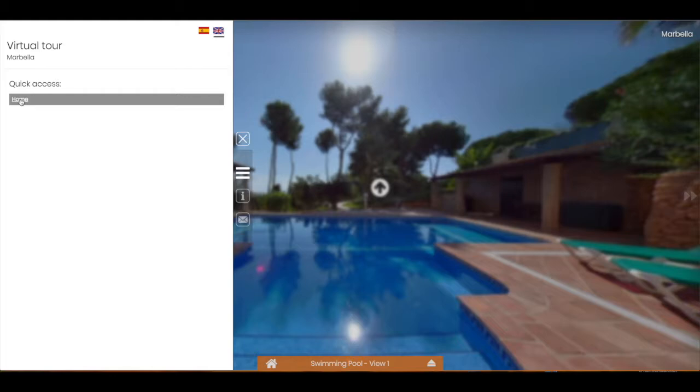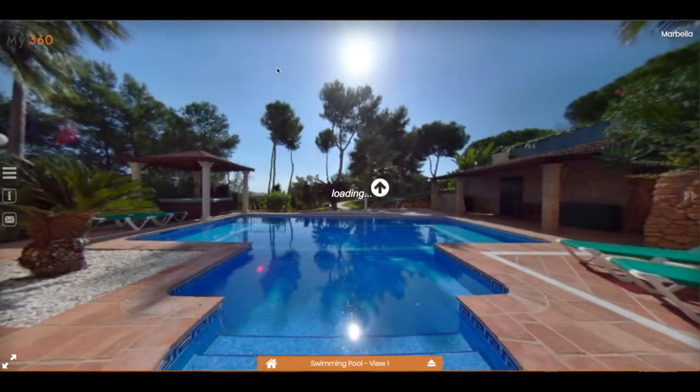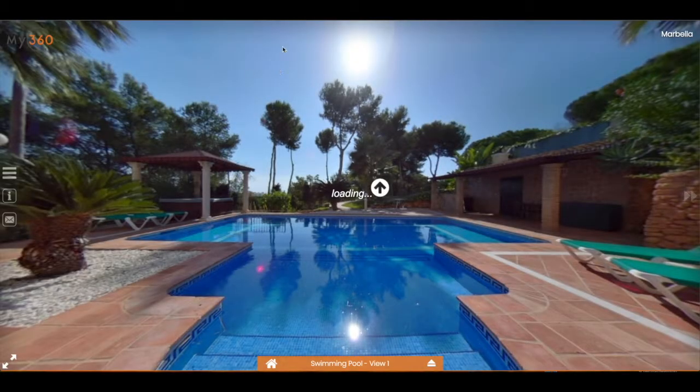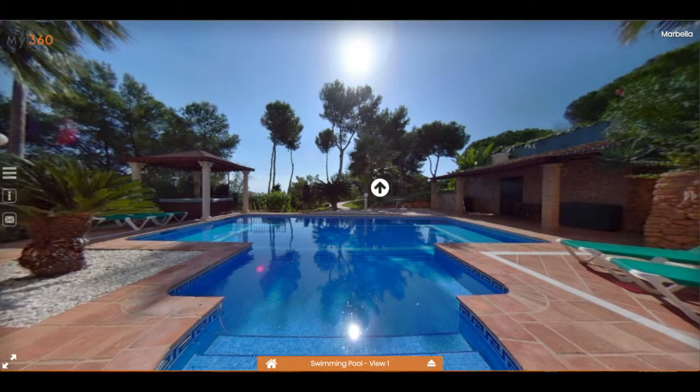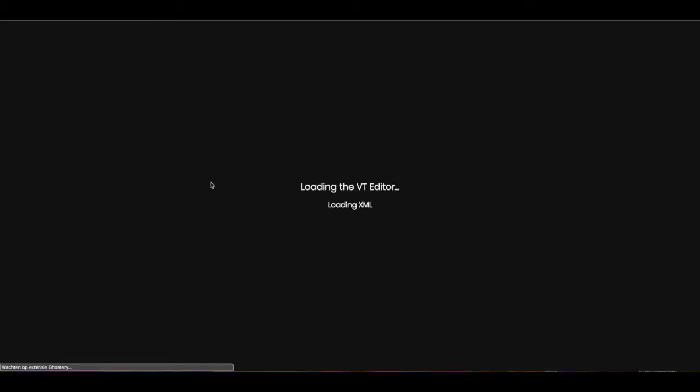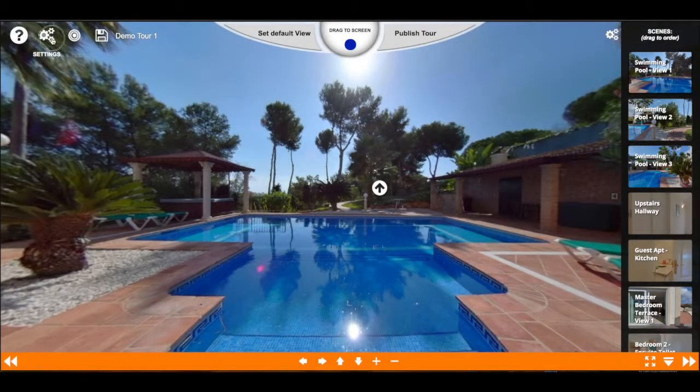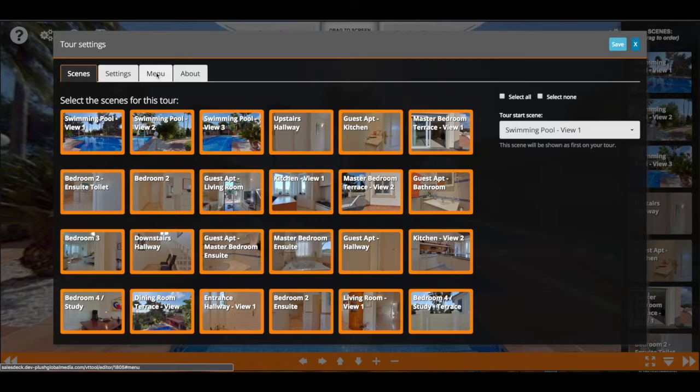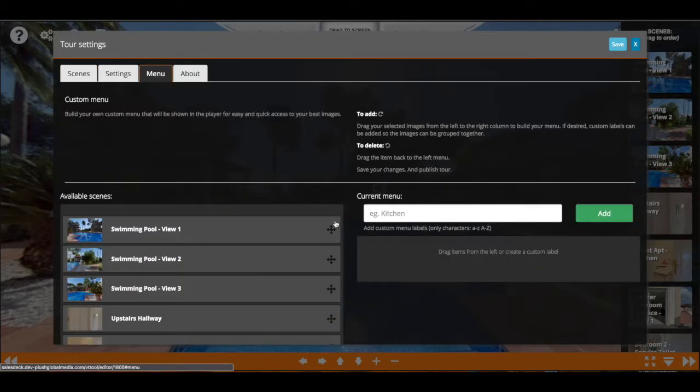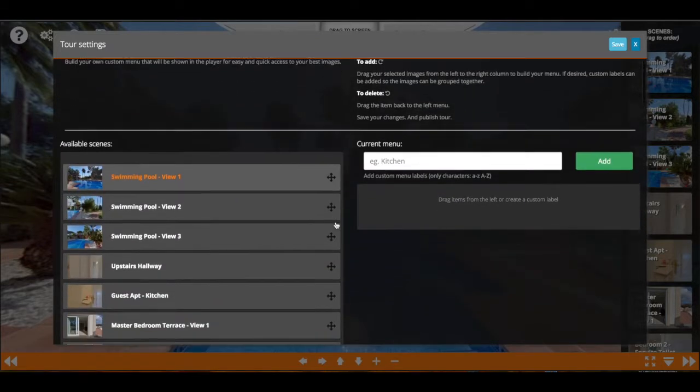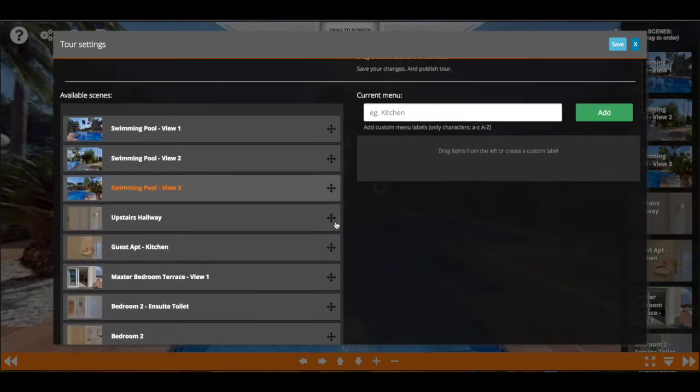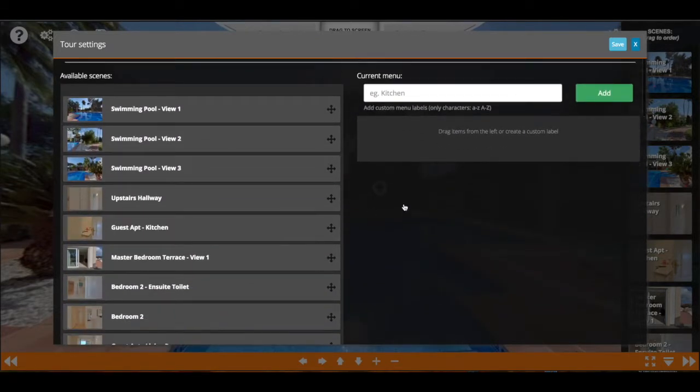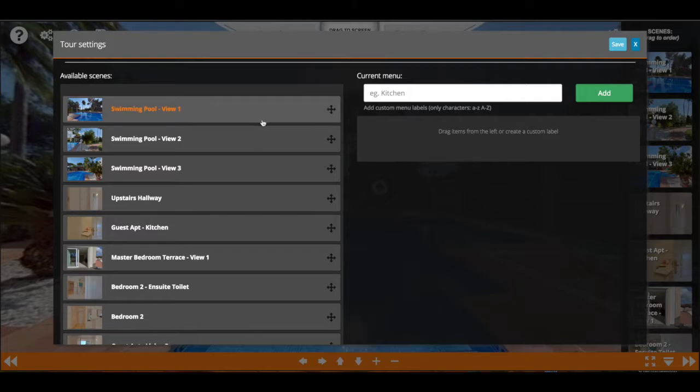In the backend, you can see a new section where you can build your own menu, which is in the settings menu tab. Here we have on the left-hand side all the available scenes, and on the right-hand side you will see the current menu.